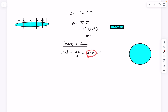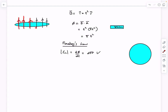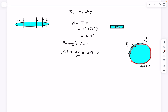As an EMF is induced in the loop, some current will start circulating. Looking at it from the top, the flux increases in a particular direction, which means the induced current should create a magnetic field that opposes the already increasing flux. So viewed from the top, the induced current will be in the clockwise sense.